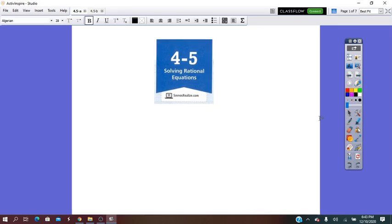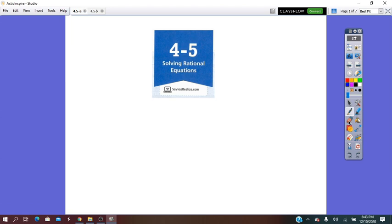Hello everybody! Our lesson for today is Lesson 4.5, Solving Rational Equations. Before we start practicing, just a reminder about what 'equation' means, why this equation is called rational, and what exactly we have to do in order to solve this kind of equation.